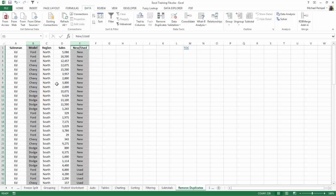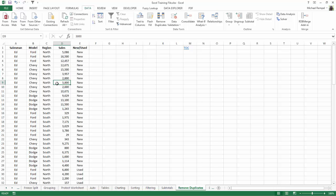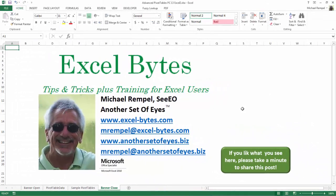So that's how you can filter just individual columns within Excel. And there you have it.